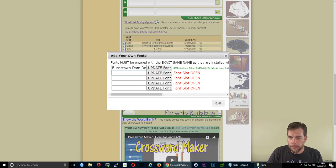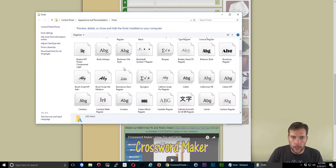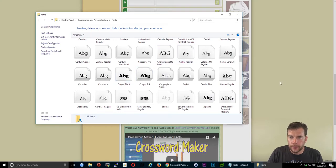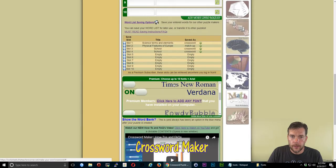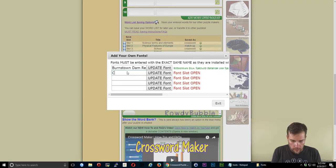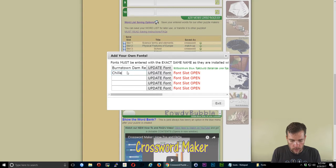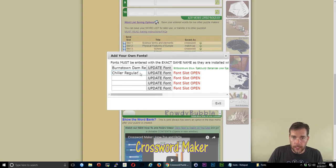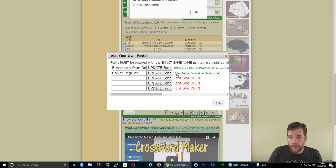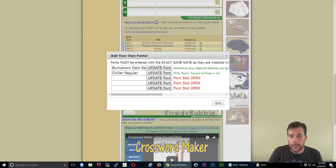I'm going to go ahead and put one more. I'm going to do this Chiller Regular. Open up the window. Put Chiller Regular. If I don't type it in right, it'll let me know. It finds it. It puts the font after there and it's ready to go.